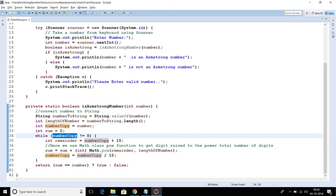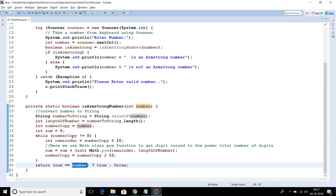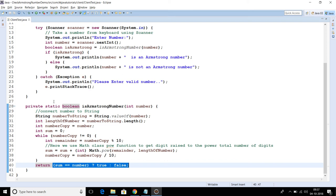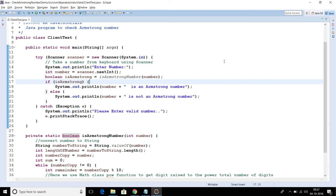After exiting the loop, we check if the sum calculated equals the original input number. If so, that number is an Armstrong number and we return true, otherwise we return false. We use the ternary operator here, which is a shortcut form of if-else: if sum equals number, return true, else return false.